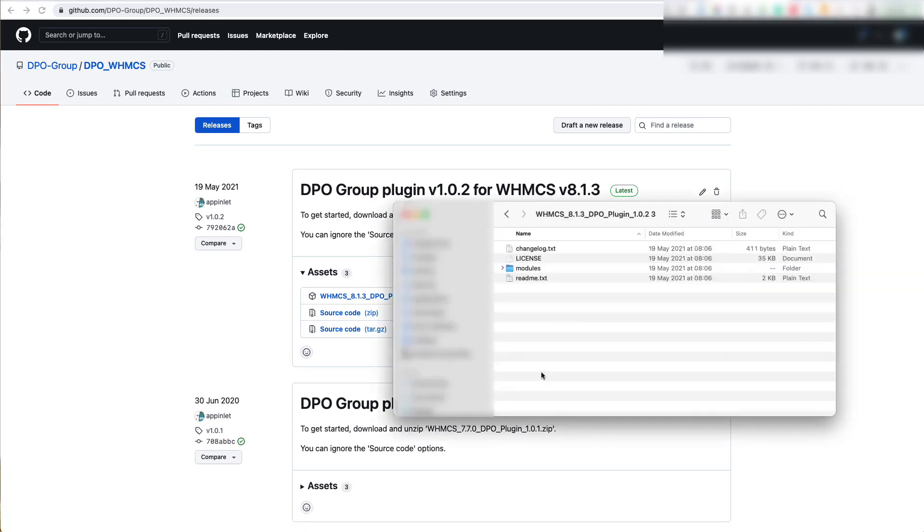Once extracted, open the folder. In this folder, you'll see four files: the changelog, a license, the modules folder, and a readme.txt.